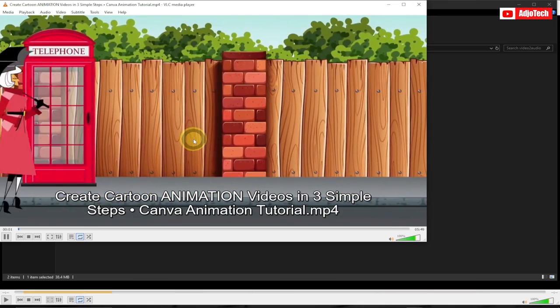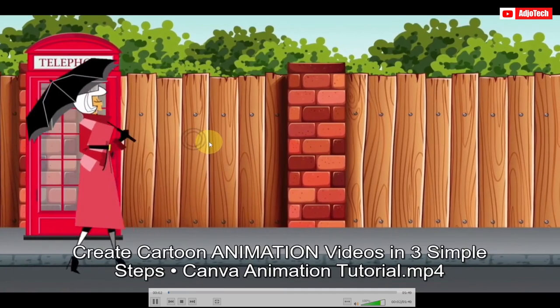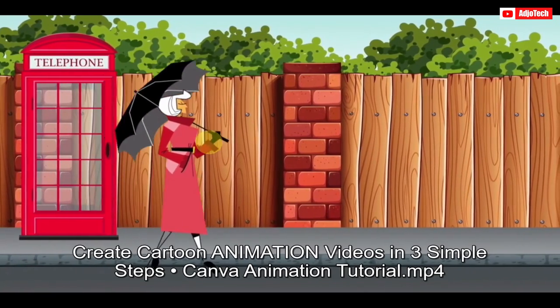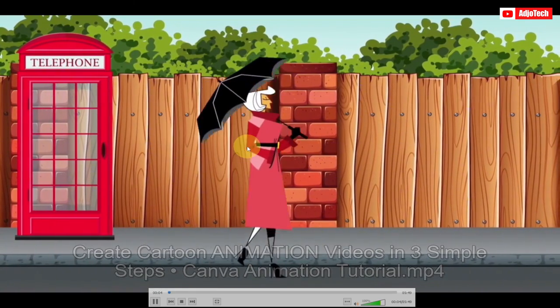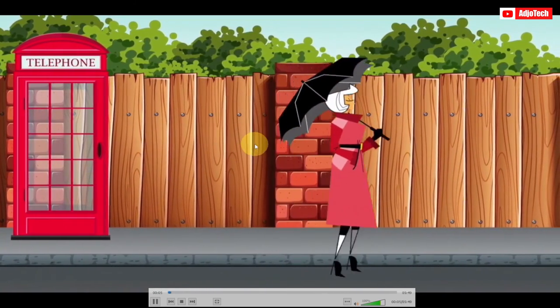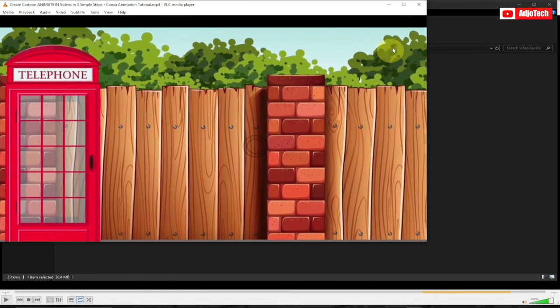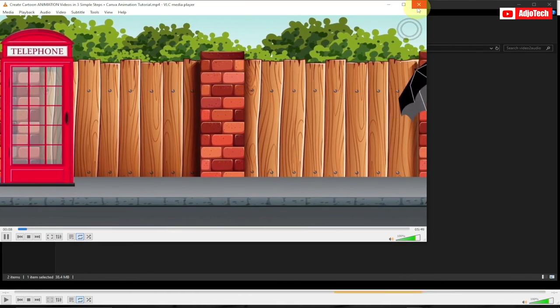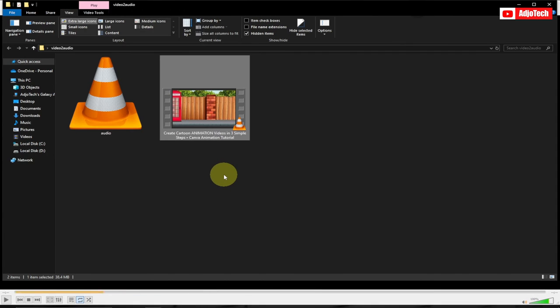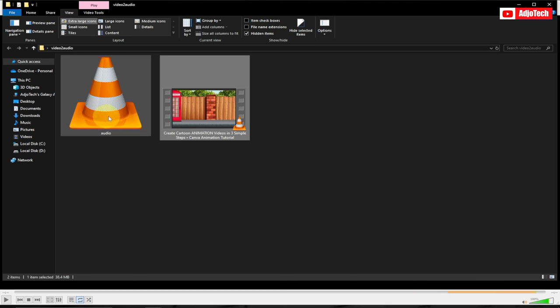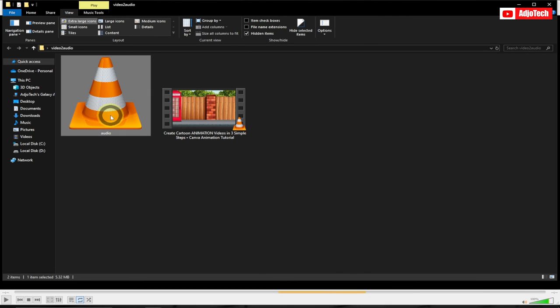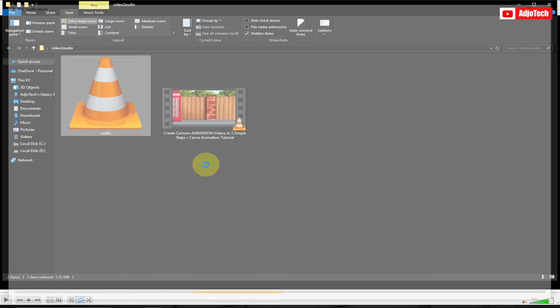Emily, a vision of grace, glided down the deserted street, umbrella in hand, shielding her. So that is the video. And then if I play the audio: Emily, a vision of grace, glided down the deserted street, umbrella in hand, shielding her.